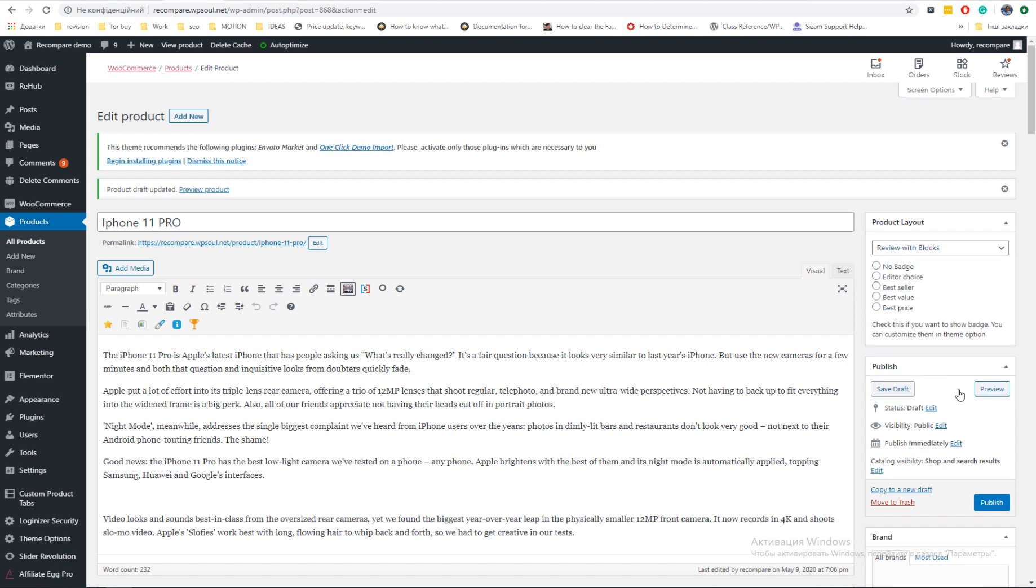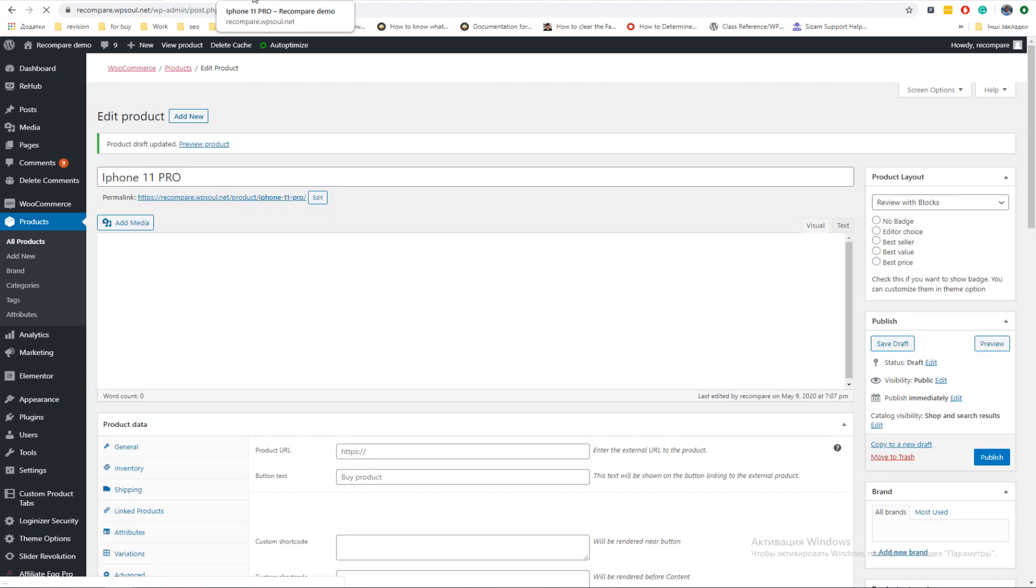Another well-integrated layout is review with blocks. Use it when you add review to products.